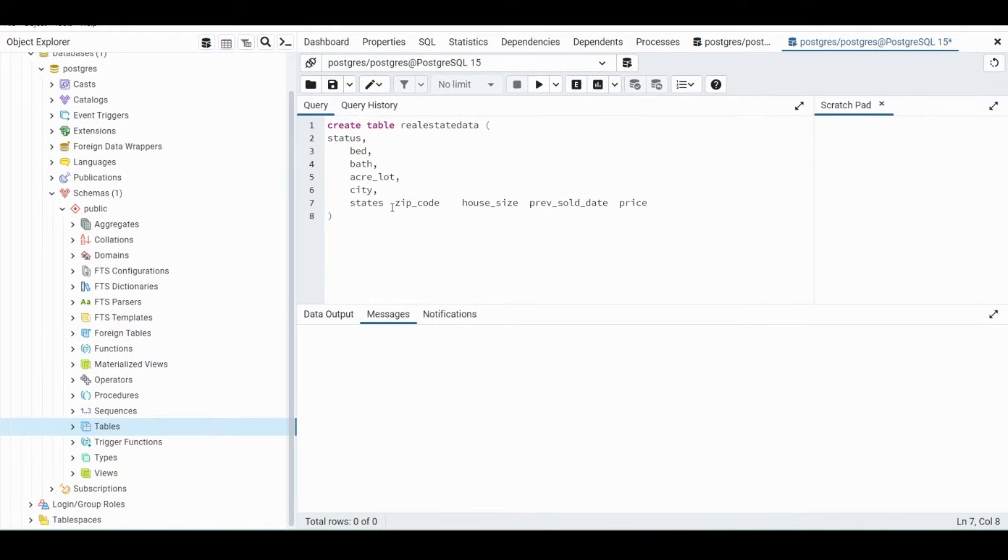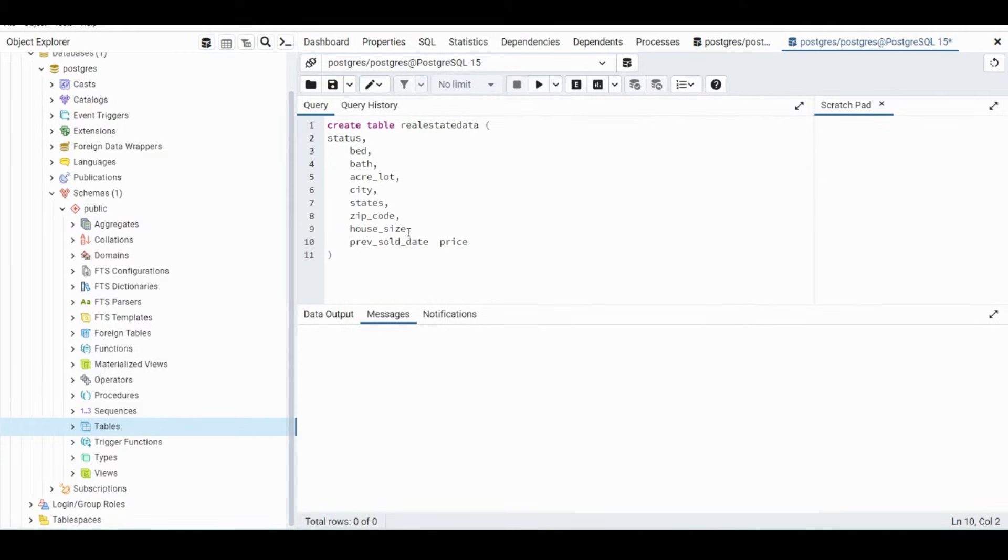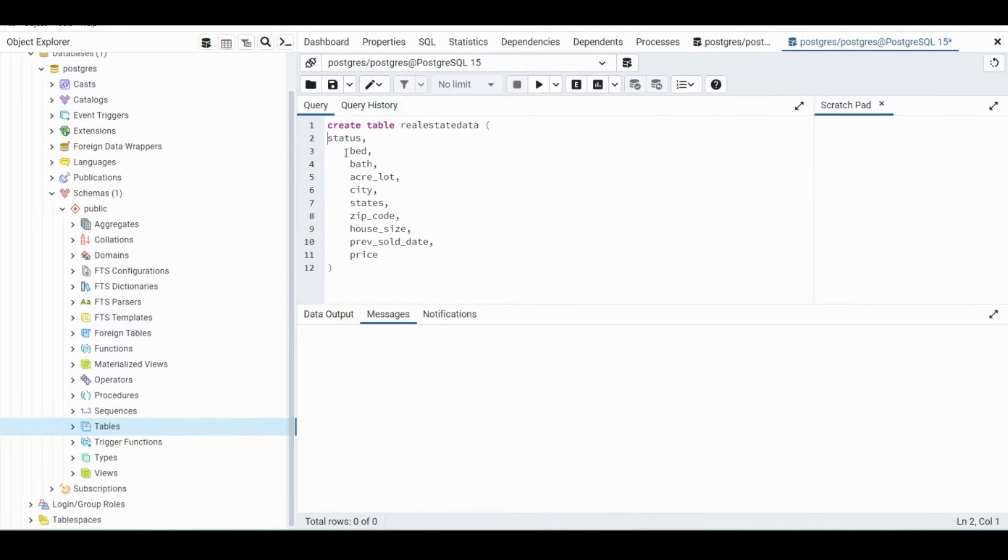And you can't use State, so we'll use the word States. If it's purple, that means it is used for different syntax and you can't use it. Okay, so now these are all of our column names, so now we just need to put the data types.